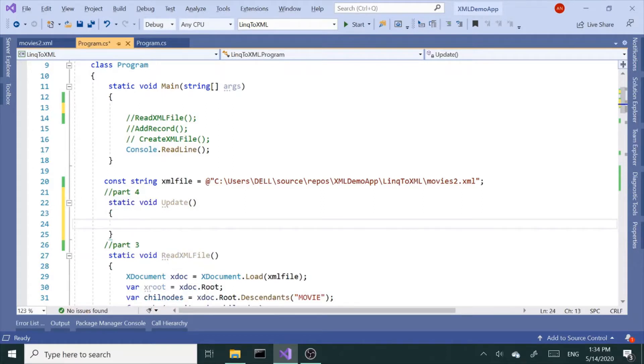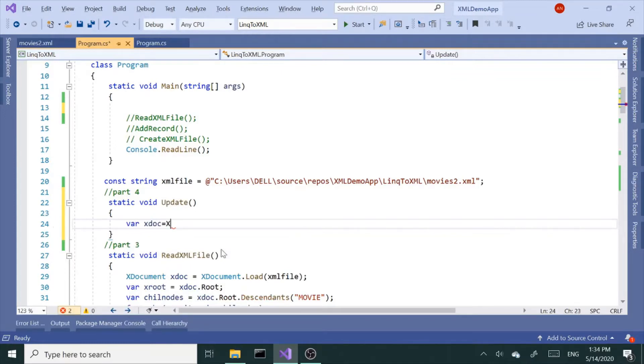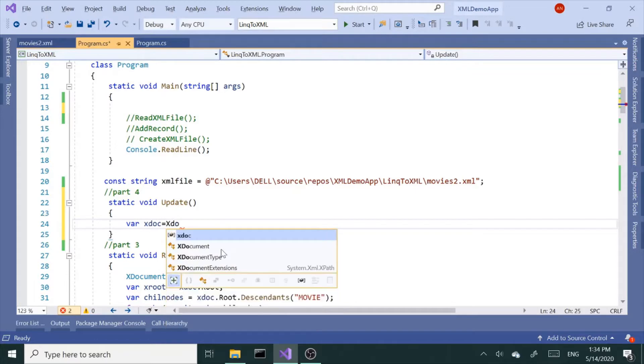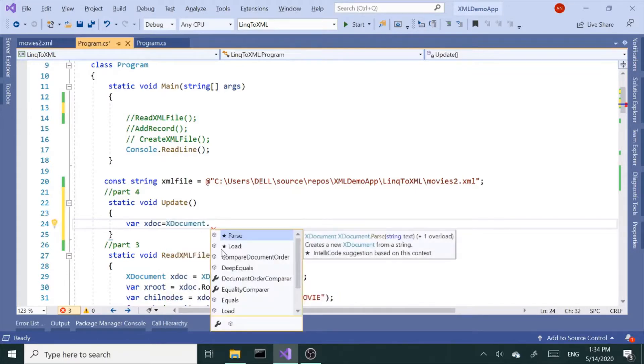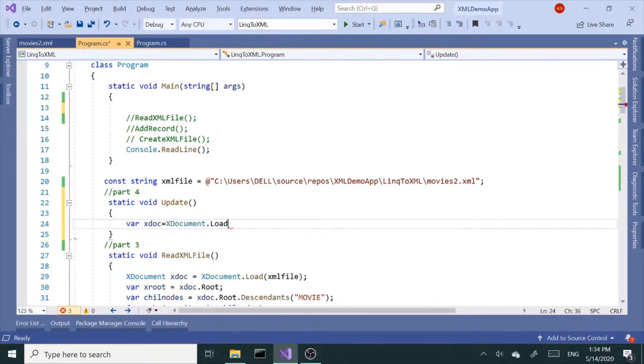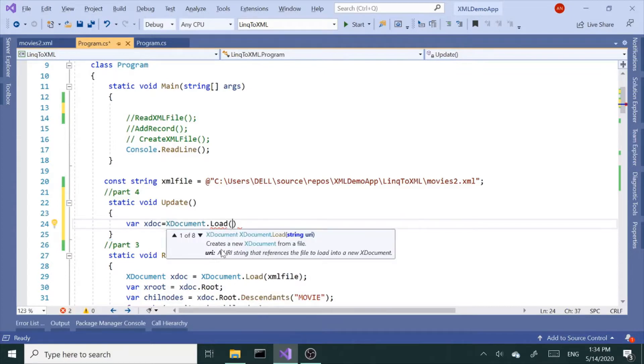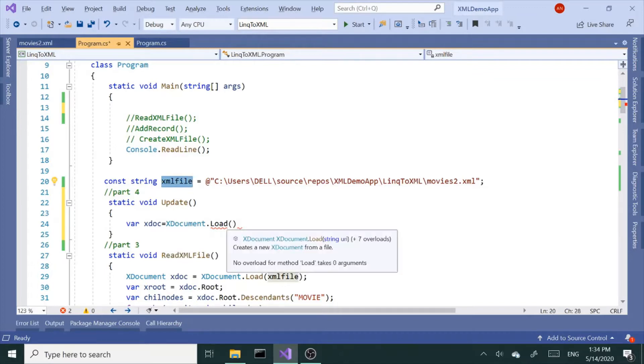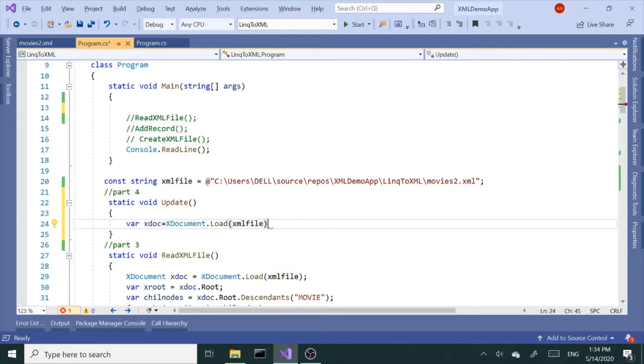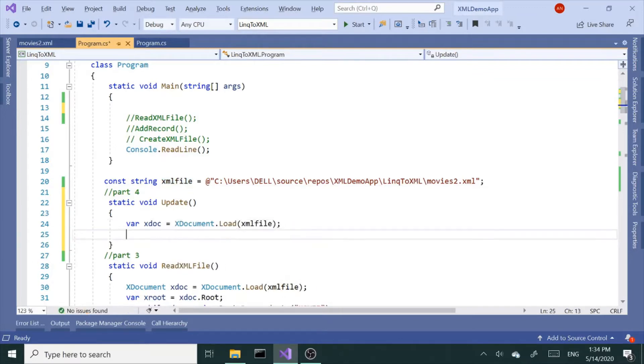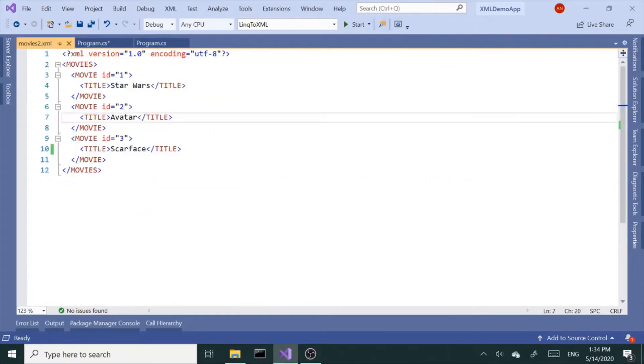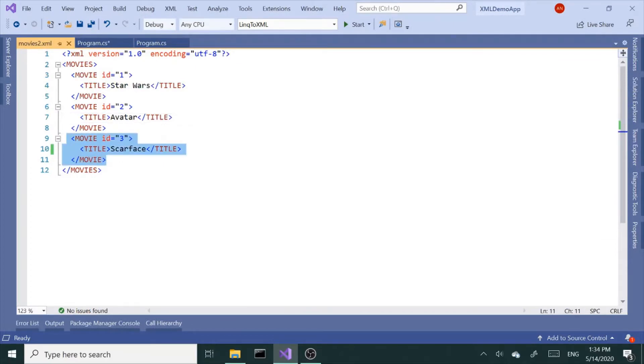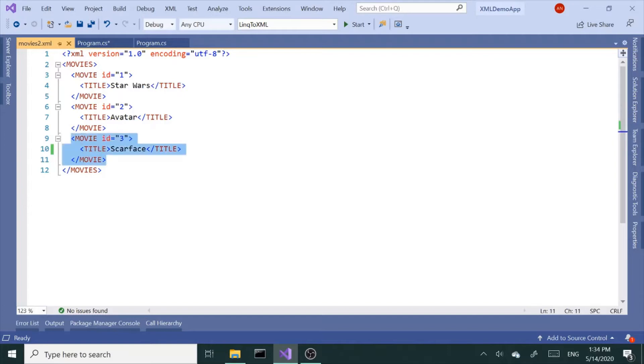First, we're going to need the xdoc to hold our file into memory. We'll call on XDocument.Load and pass in our variable up here. And next, let's pick a target in our file. So I'm going to target this last guy here, Scarface.